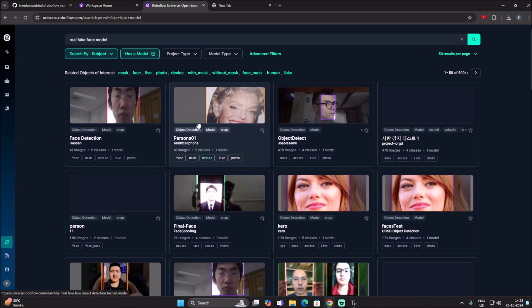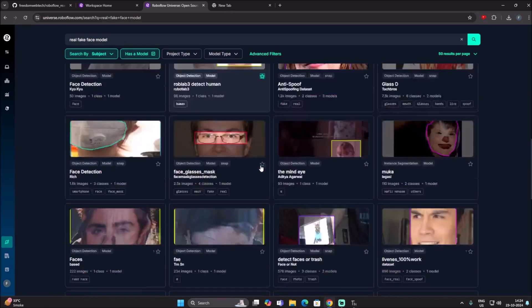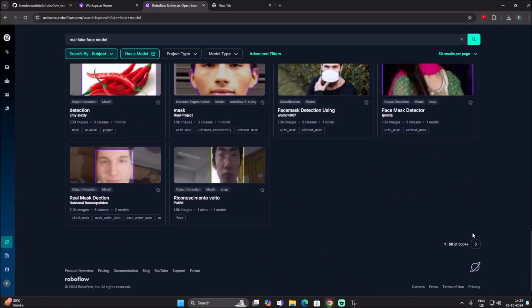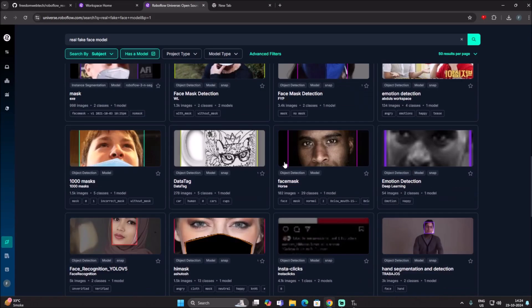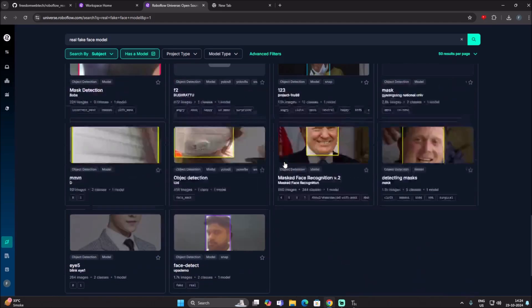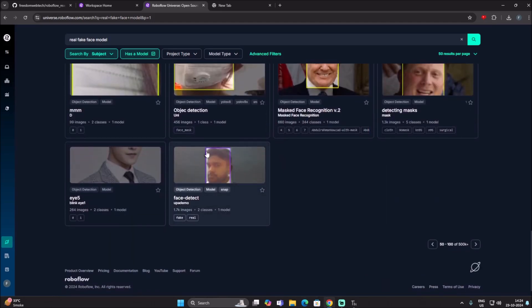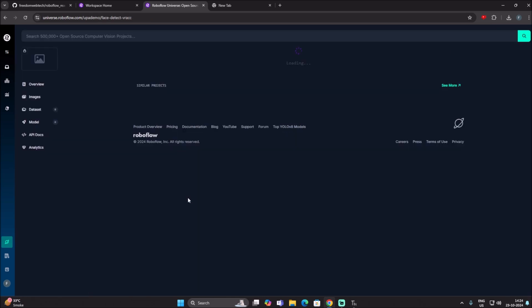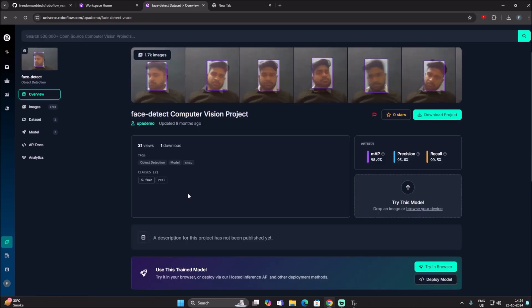You can simply check the model by clicking on it. Let me show you the dataset I already chose for the real-fake face model. I'll click on the dataset to open it.